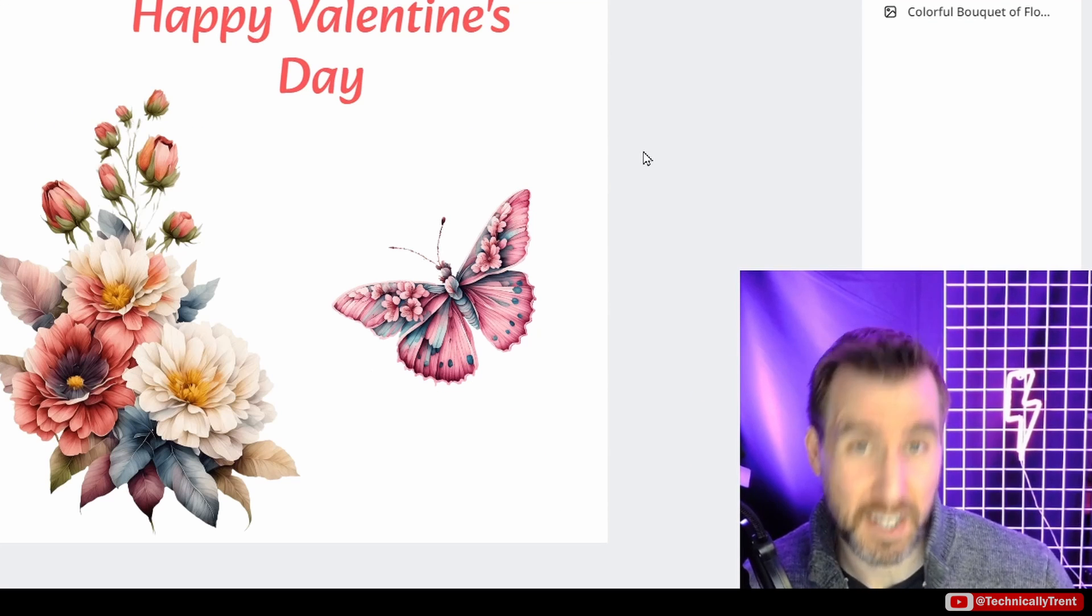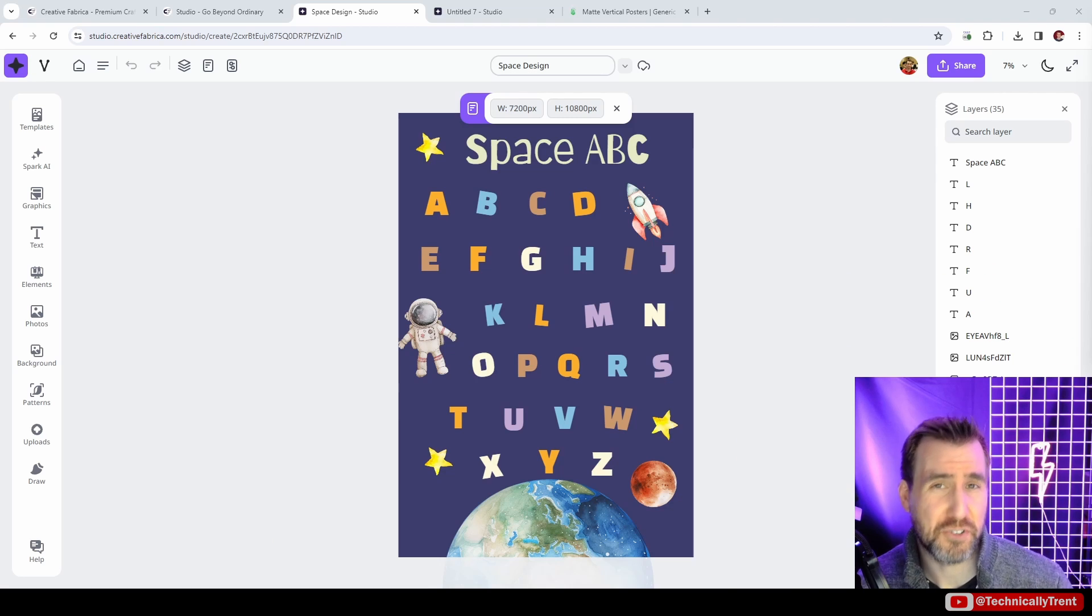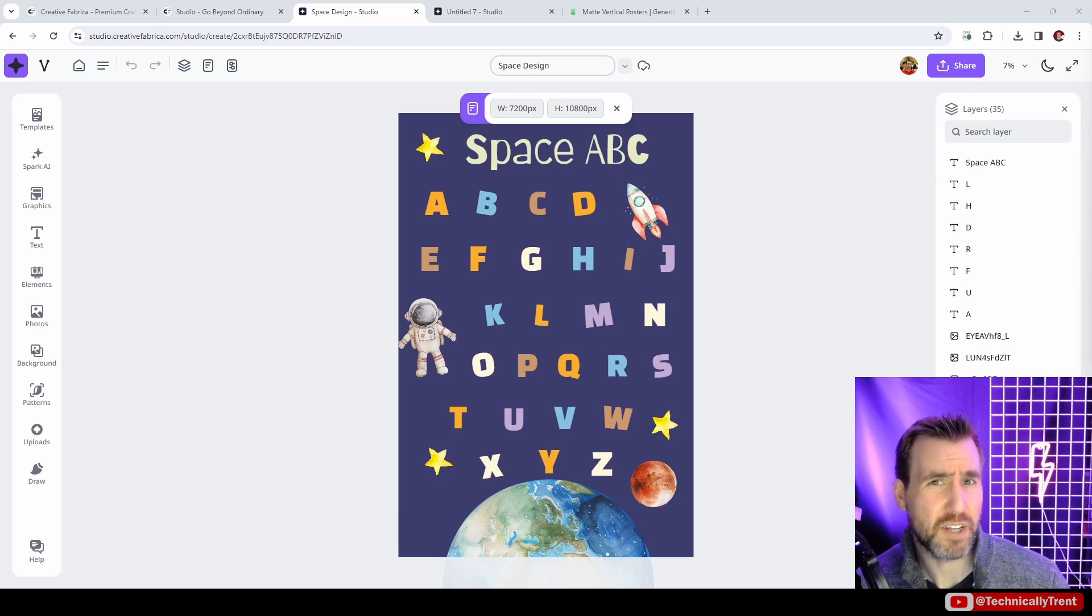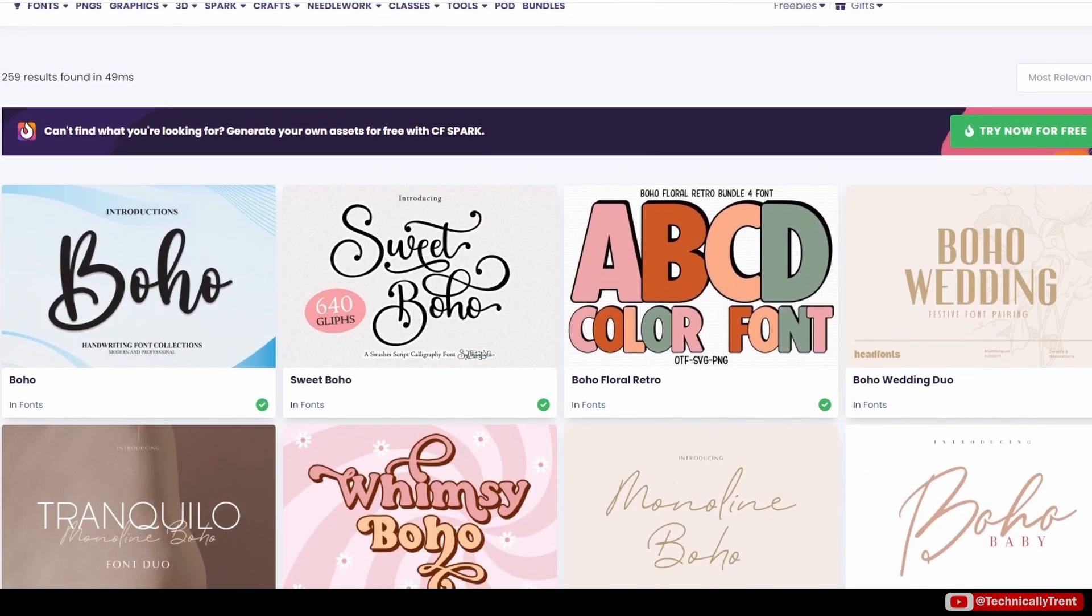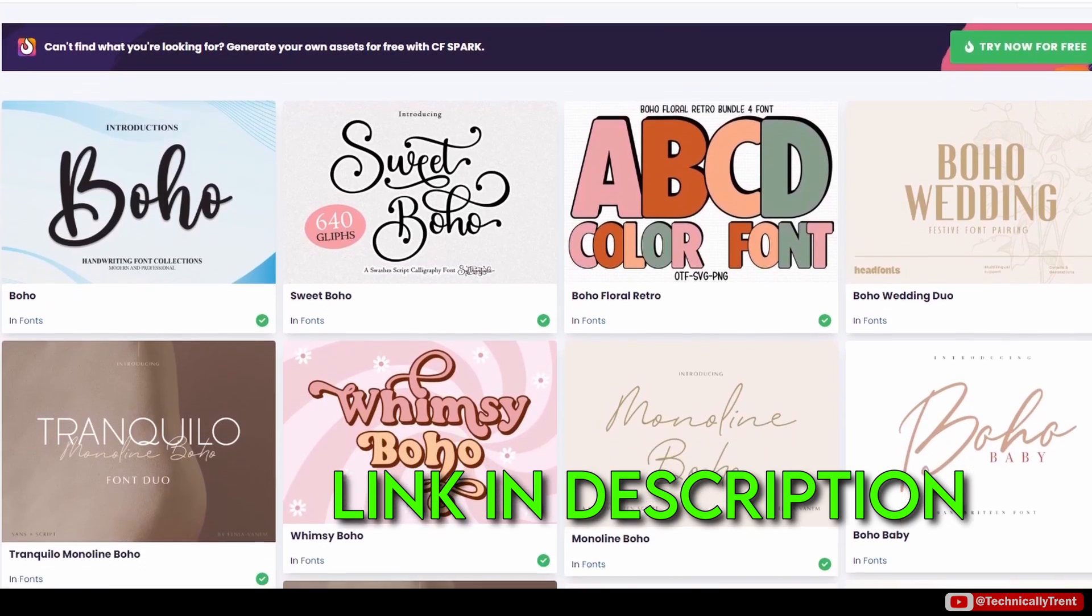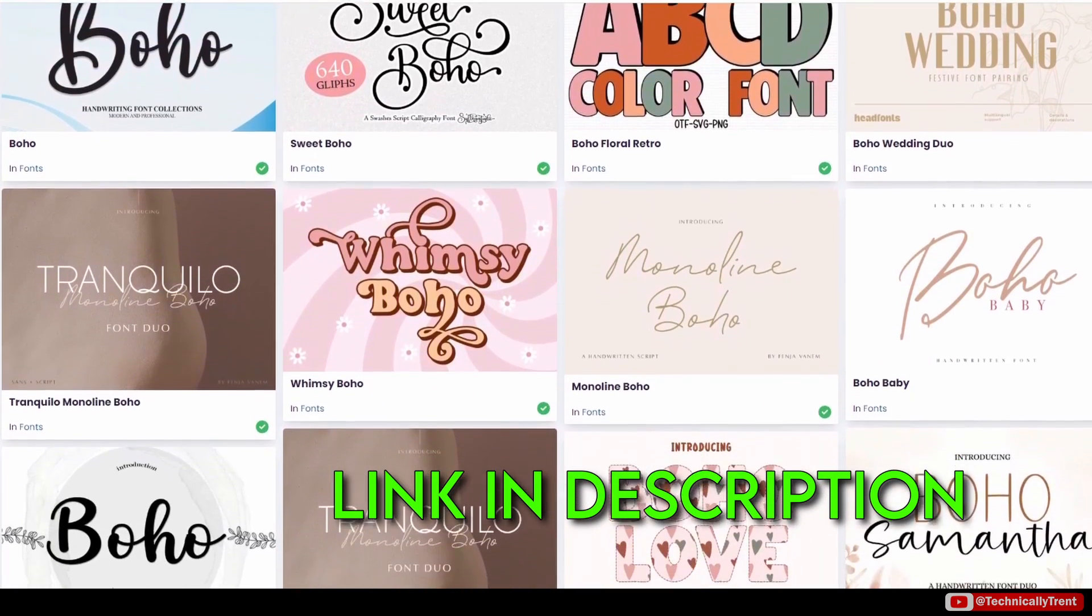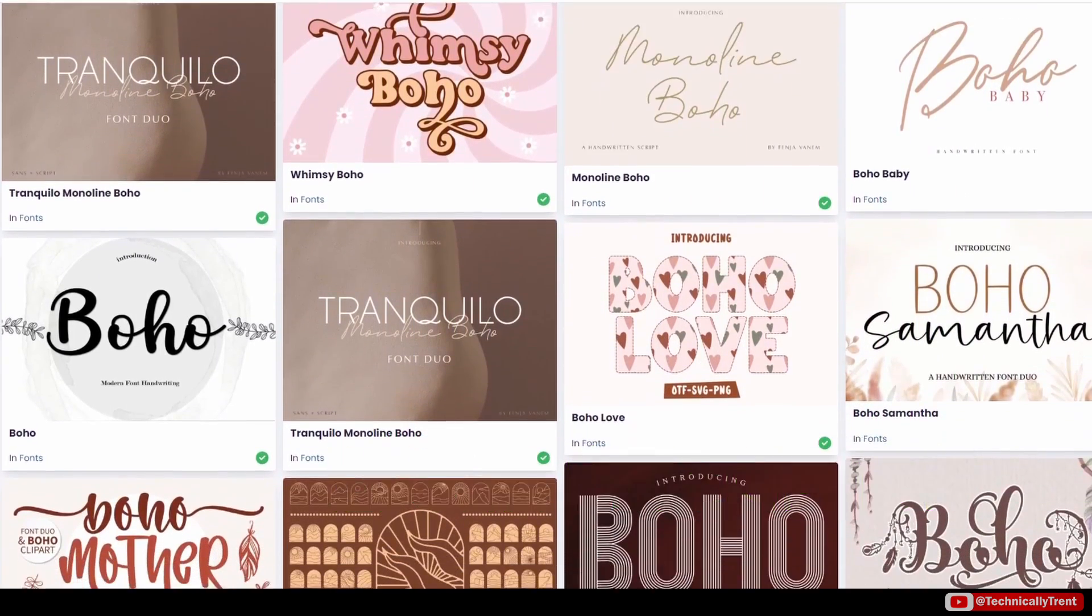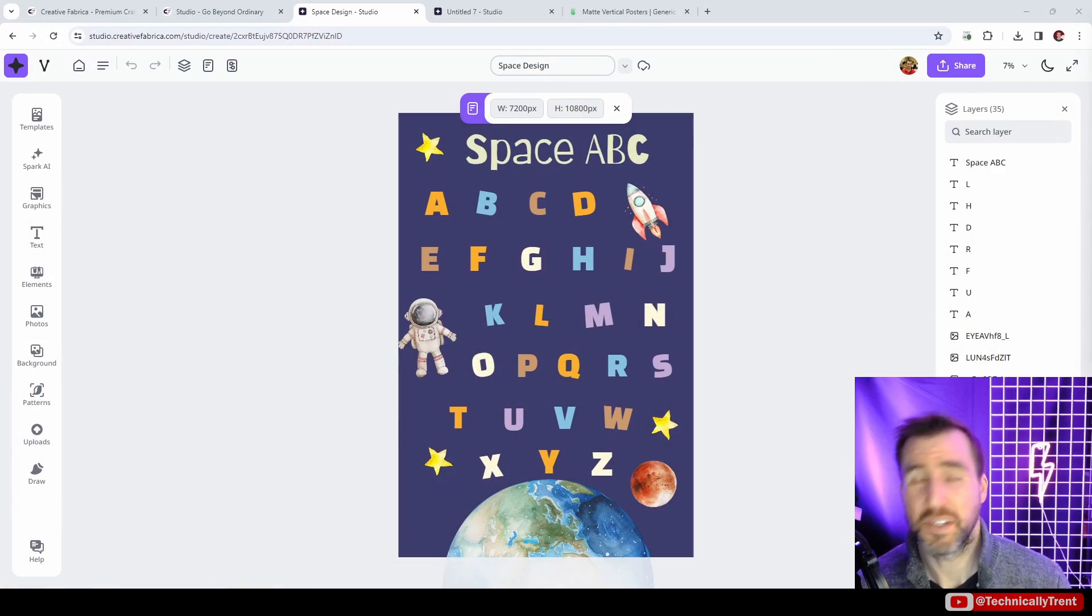The initial release of Spark Studio is definitely a nice tool that hopefully will give Canva some much-needed competition. If you want to give it a try, click the link down in the description below. Of course, if you're a designer, I highly recommend signing up for Creative Fabrica to begin with, especially for all the fonts and graphics you get. I use it almost every day. As always, thanks for watching and see you in the next video.